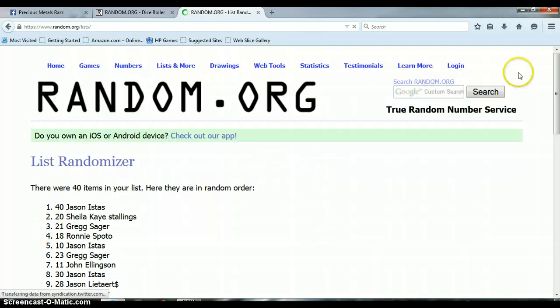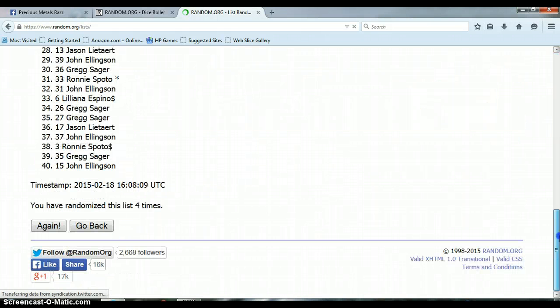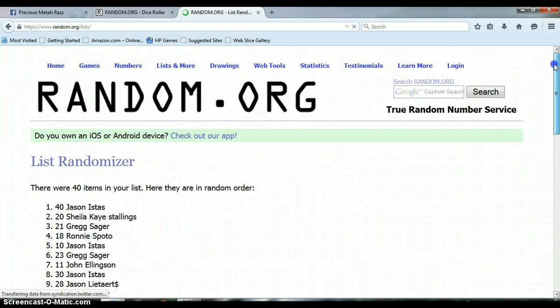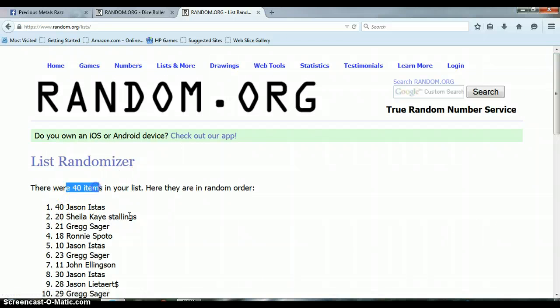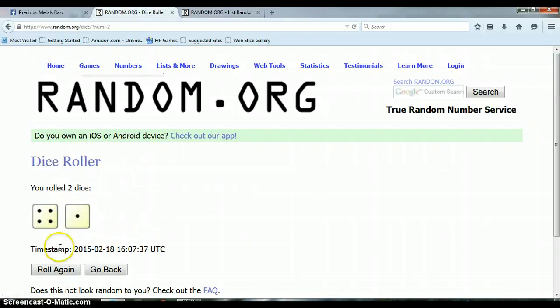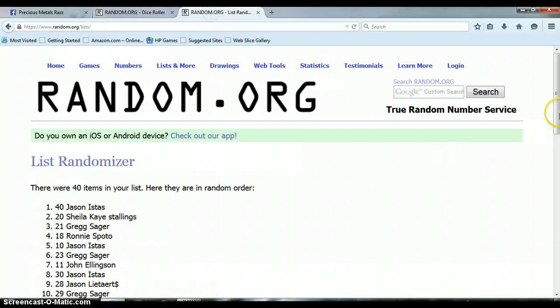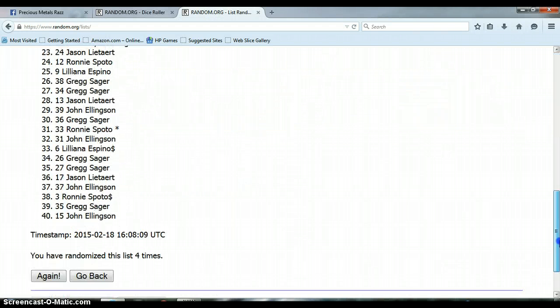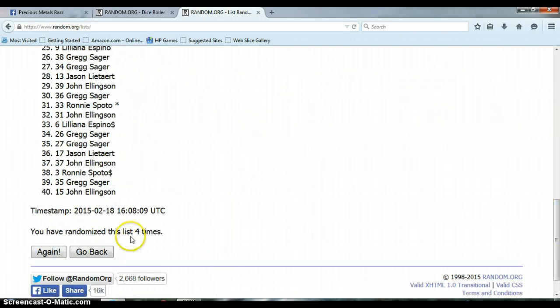All right, so far we have gone... We've randomized the list four times, 40 items on our list, we've rolled a four and a one for a total of five, again we have only randomized four times, we have one more time to go.